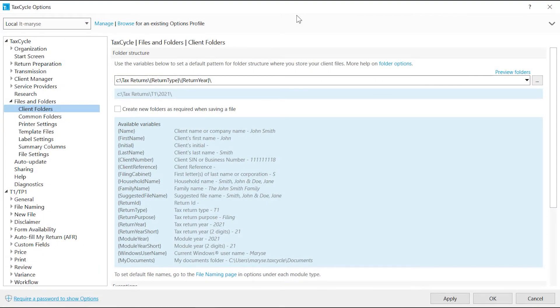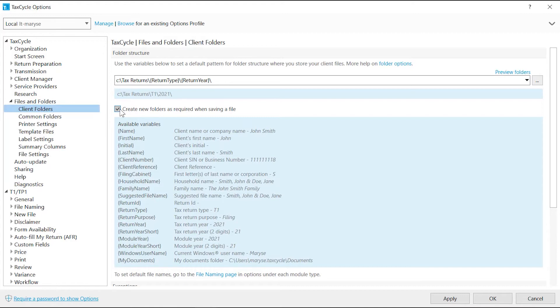Check Create new folders as required when saving a file to automatically build a folder structure as you save tax returns if it does not already exist. This saves you from having to manually create new folders every year.